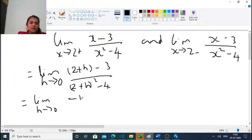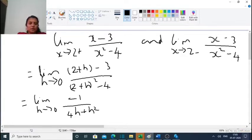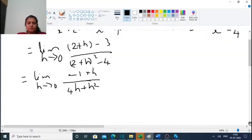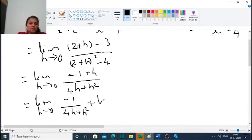This gives the limit as h tends to 0 of (2 plus h minus 3) divided by (2 plus h) squared minus 4, which equals the limit as h tends to 0 of (minus 1 plus h) divided by (2 squared plus 4h plus h squared minus 4). Since 4 and 4 cancel, the denominator becomes 4h plus h squared.